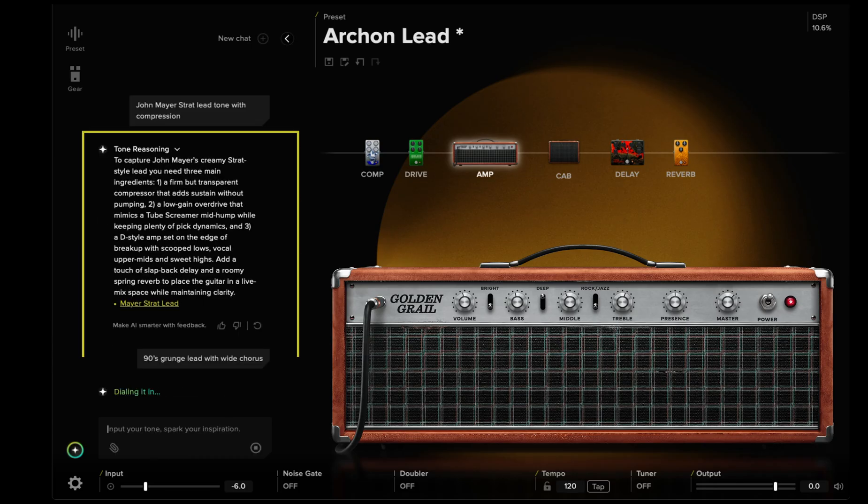Here's why it matters. BiasX understands both technical and creative tone language, turning concepts into playable results. The reasoning panel shows how the AI interprets intent as it dials in your tone, so you can get a feel for how BiasX is interpreting your prompt.